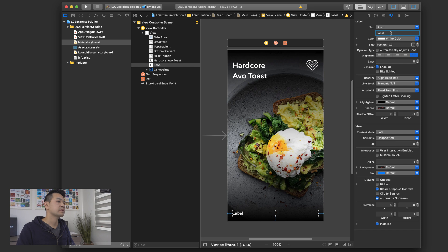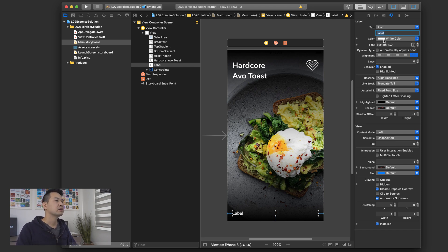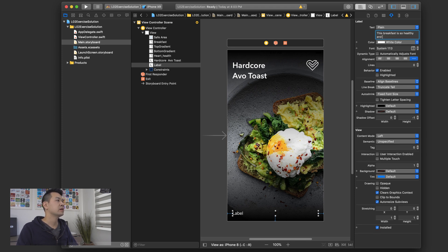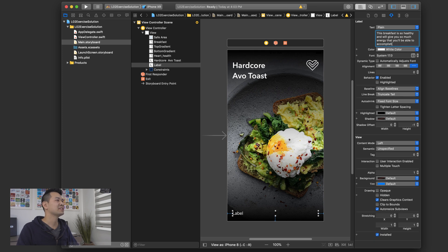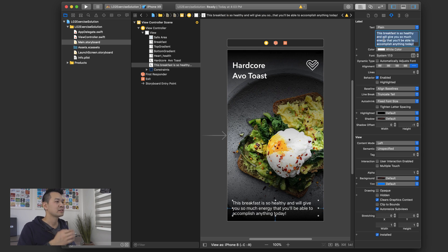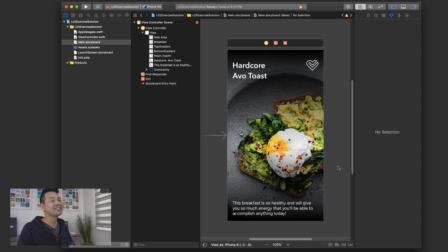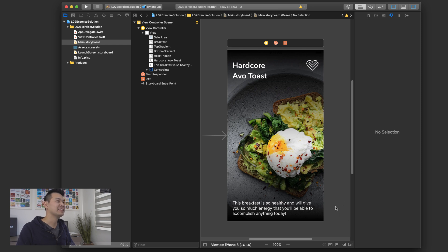And I forget exactly what text I had, but let me just write something here. Remember, this breakfast is so healthy and will give you so much energy that you'll be able to accomplish anything today. Actually, I don't think I had this much text in the version I showed you, but it's fine.